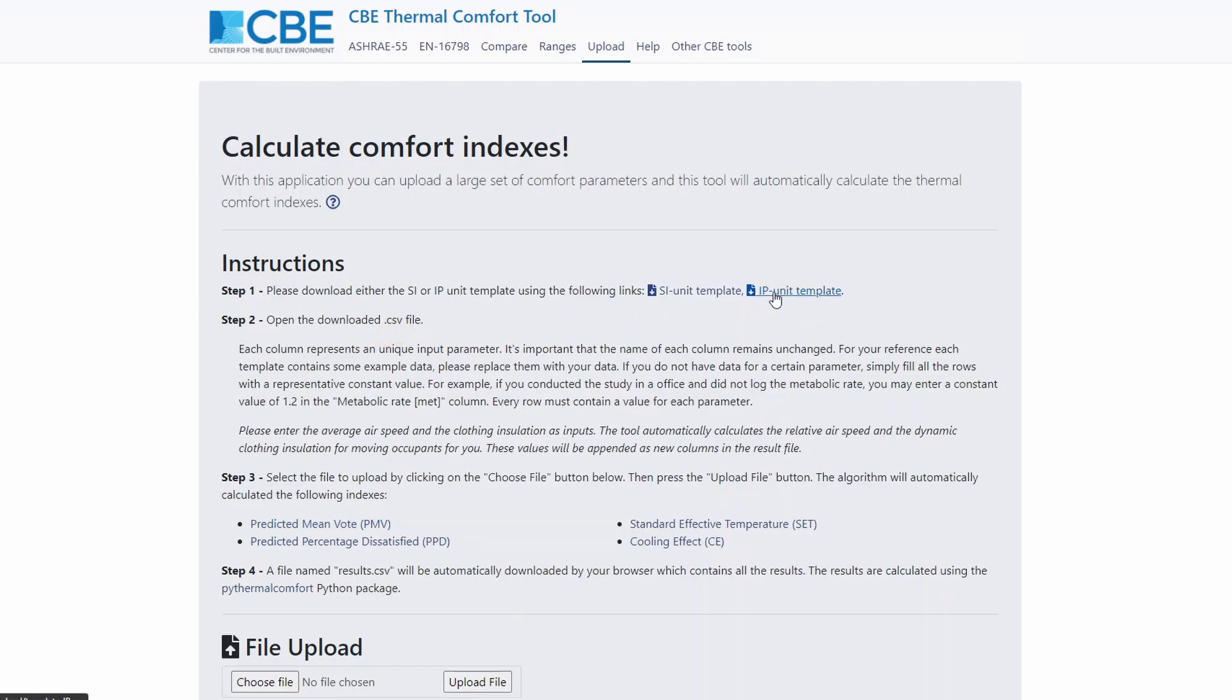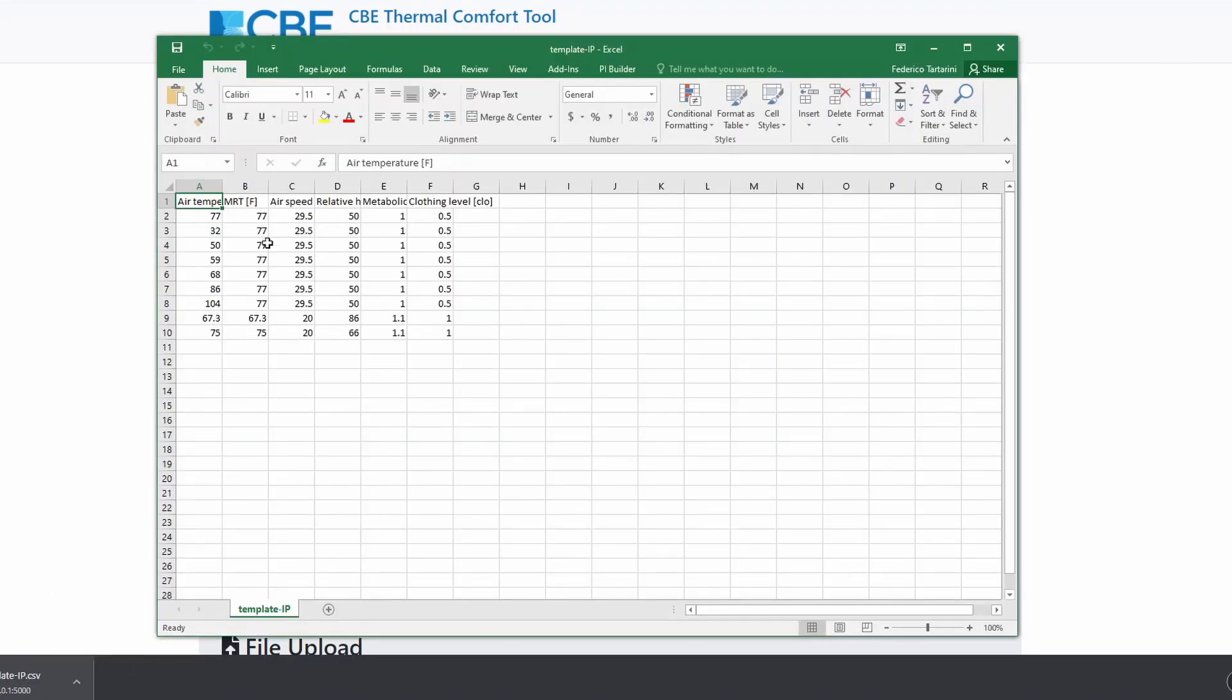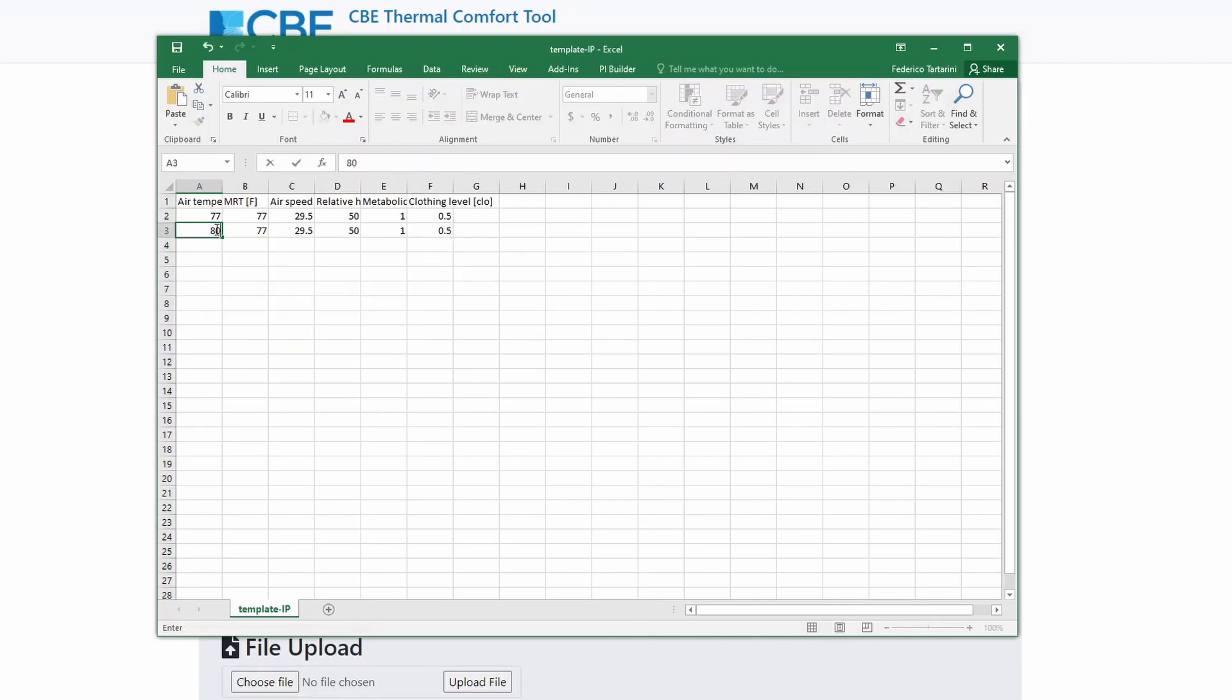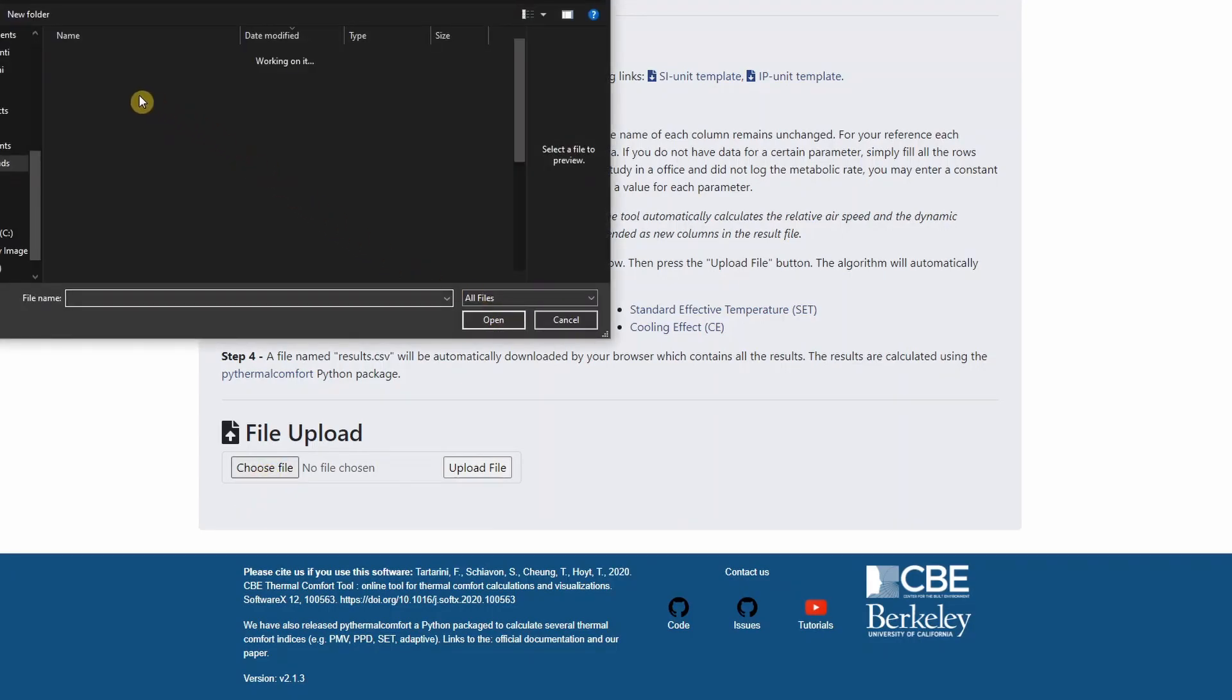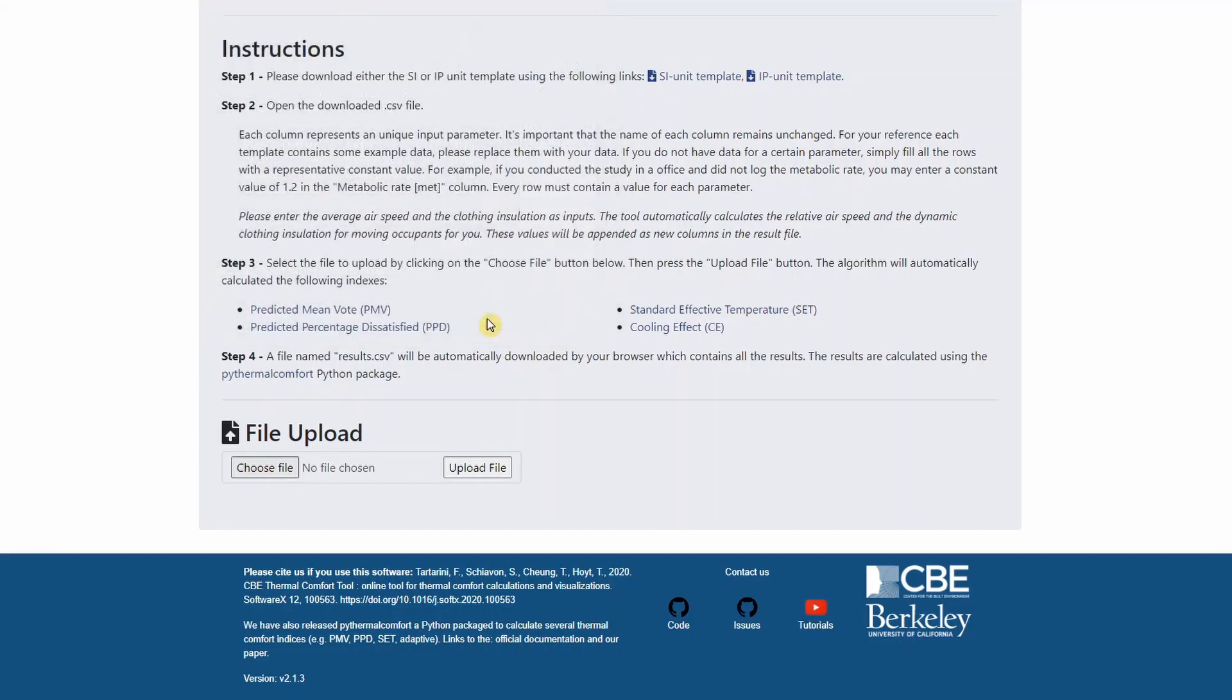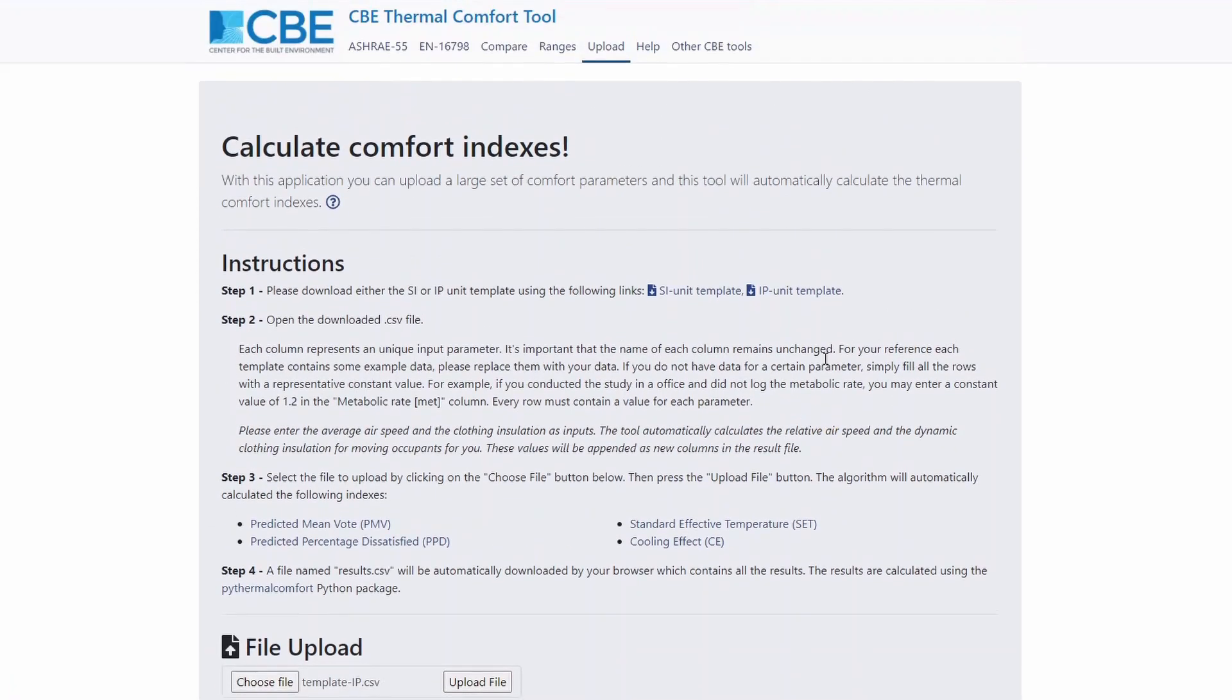First, we have to download the IP unit template, and we can open it with any CSV reader. Then we have a set of inputs, which are there just by default, and just to show you what you need to enter. You can of course delete some of the rows and change some of the values. So let me change this value. Let me save the file on my computer. And then I go down here in file upload, I click on choose file, I select the file that I just saved on my computer here, open it, I click on upload file.